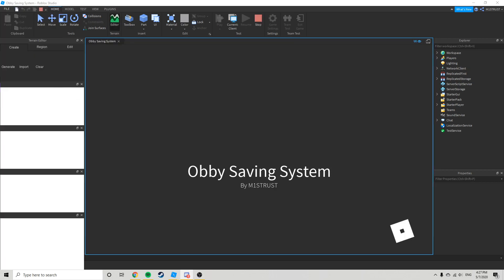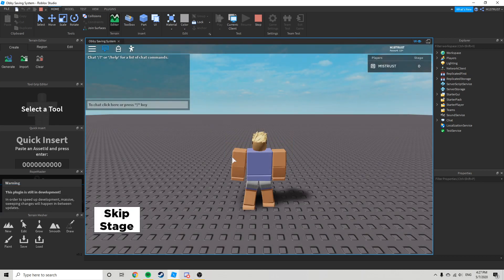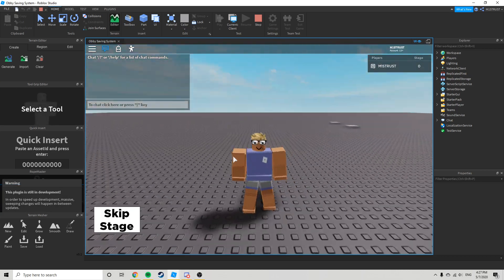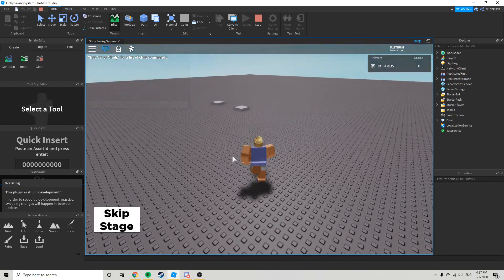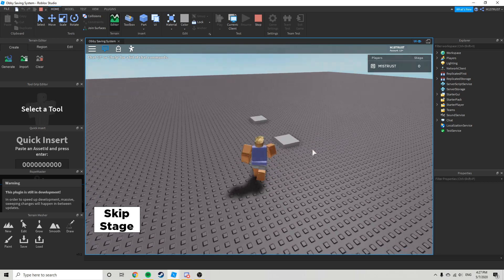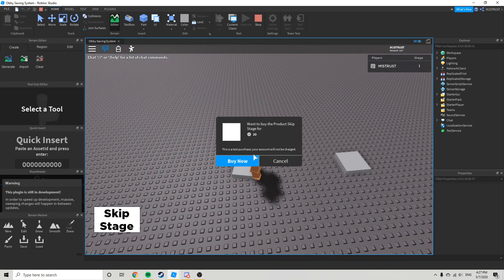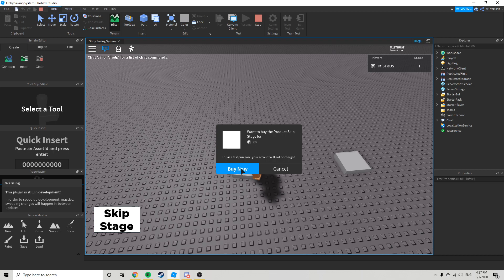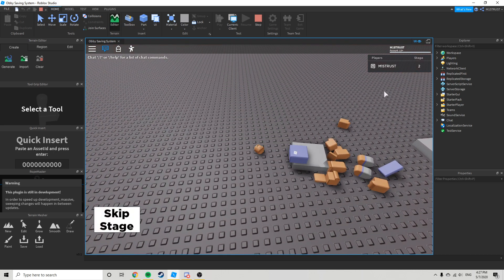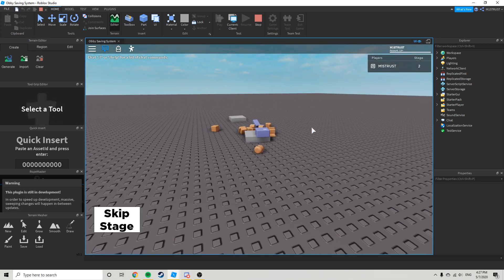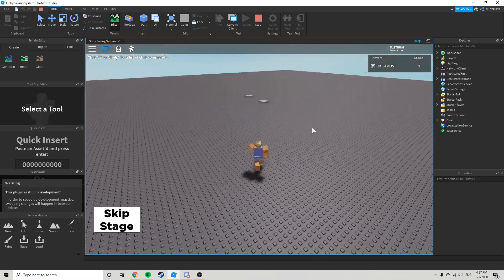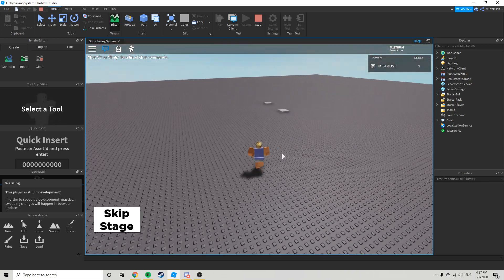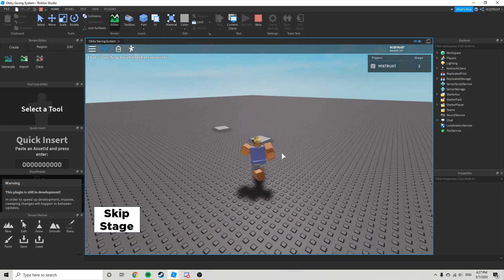Alright, here we go. We can just go over here. Alright, we're on stage one, skip stage 20 robux, it kills us, now we're on stage two. And with our system, okay well it doesn't want to do that.